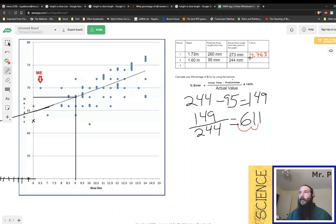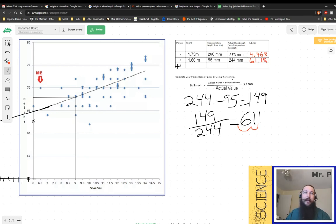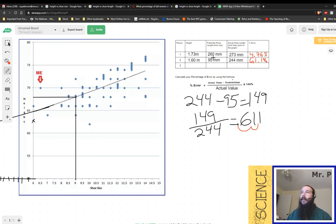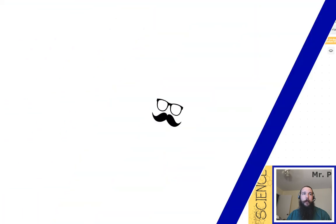So all we have to do again is we just take our 0.611. We move the decimal once, twice. And you'll notice that that gives us a percent error now of 61.1 percent. That is a massive error, which makes sense because we had to interpret that line forever. And 95 millimeters would again be an infant's shoe size.